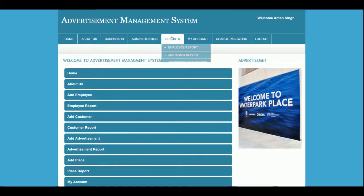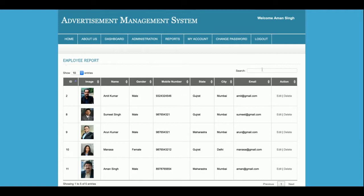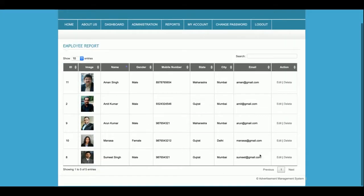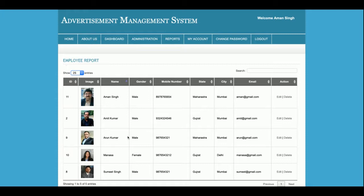Now I am going to the reports section. This is the Employee Report — all employees added to the database will be displayed here. If you want to search for any employee you can search from here, and you can also sort by name. There is pagination where you can click next and previous buttons, and you can set how many records you want to show per page.